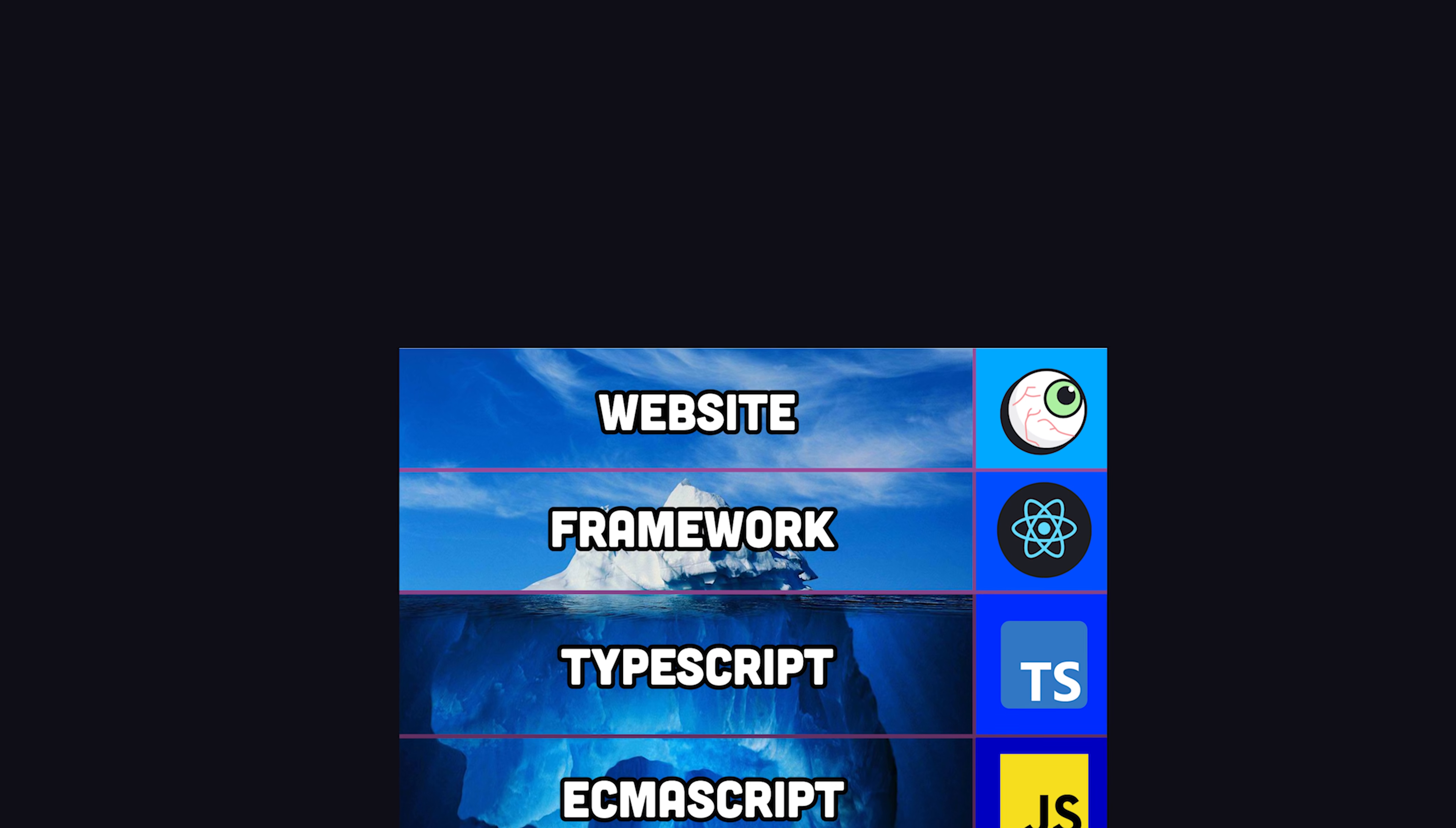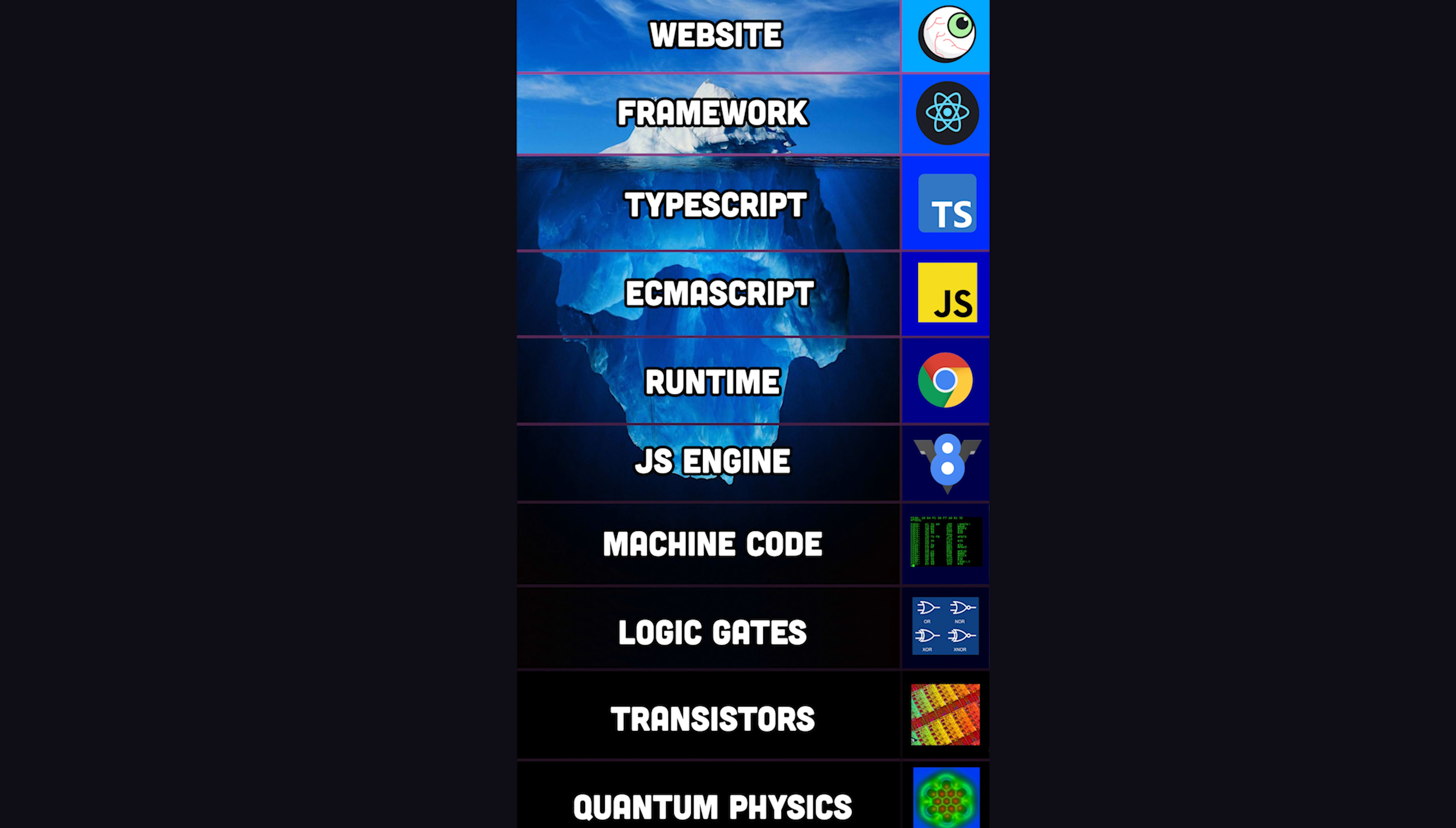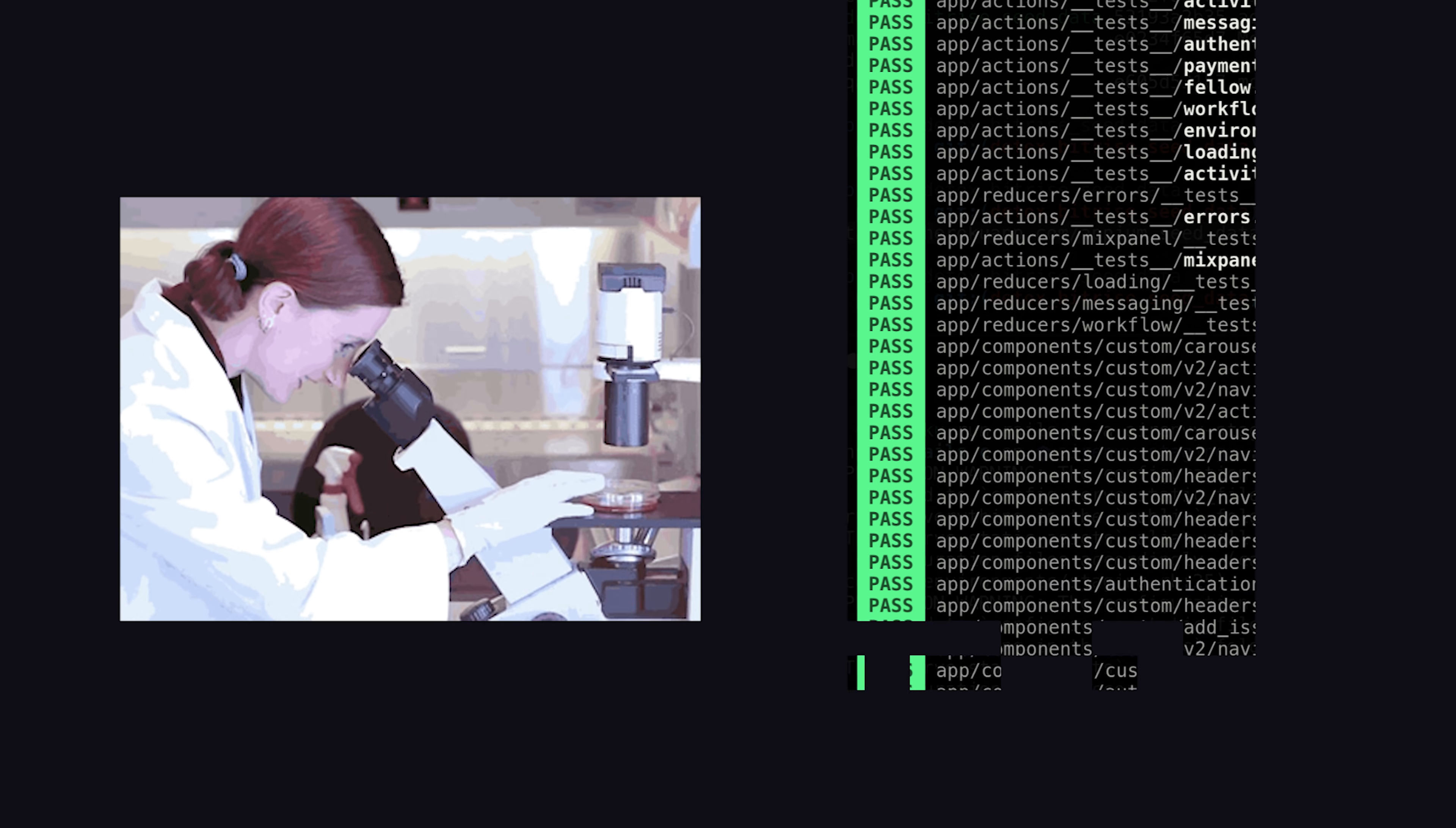Developers build apps on top of a mountain of abstractions, and nobody fully understands how every layer works. That's okay, because we just need to make sure that our code matches the requirements of the product.